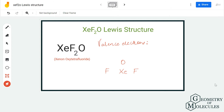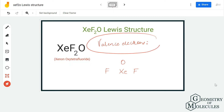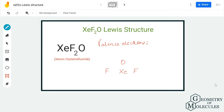Hi guys, welcome back to our channel. In today's video we are going to determine the Lewis structure for XeF2O, which has a chemical name of xenon oxytetrafluoride. To know its structure, we are first going to look at the number of valence electrons. Xenon has eight valence electrons, fluorine has seven, and oxygen has six, giving us a total of 8 + 14 + 6 = 28 valence electrons.